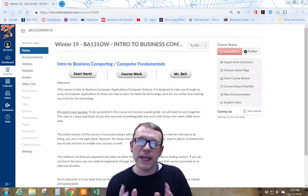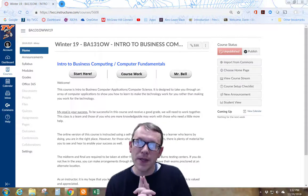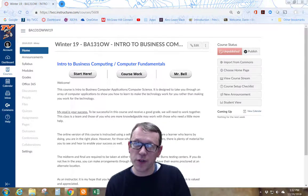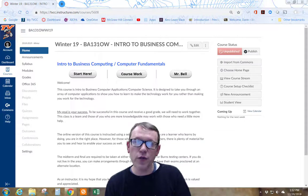Hello and welcome. My name is Darren Bell. I'm going to be the instructor for this course and I'm really excited to walk you through the Canvas site.